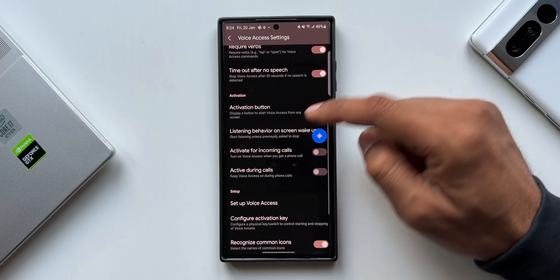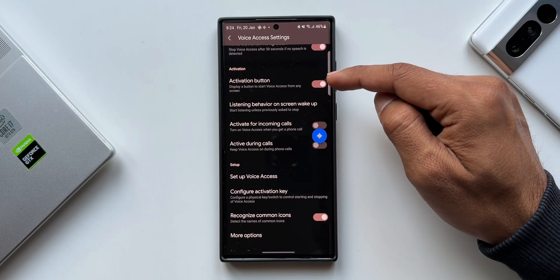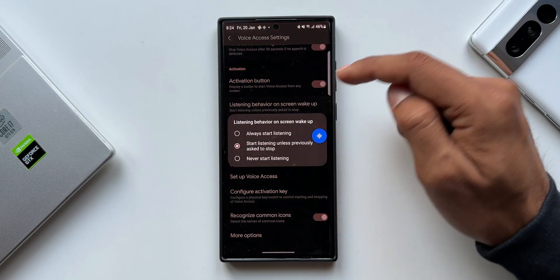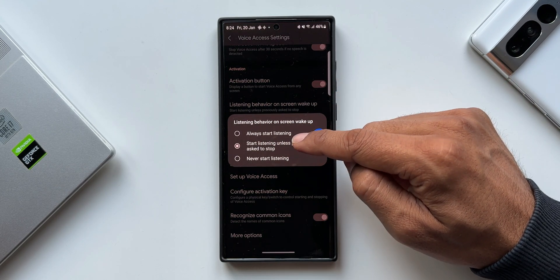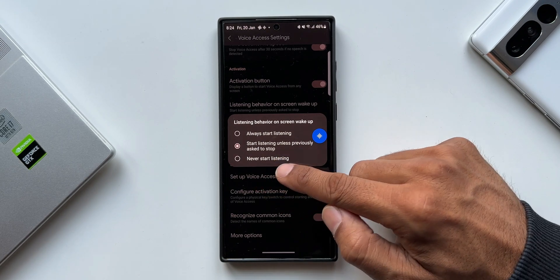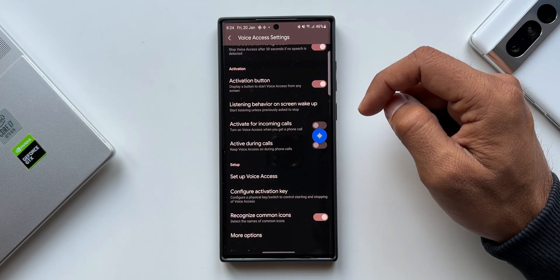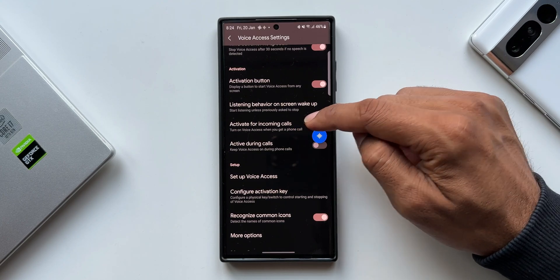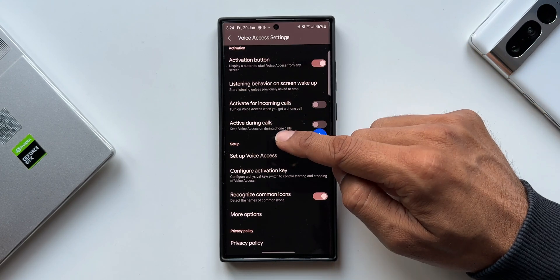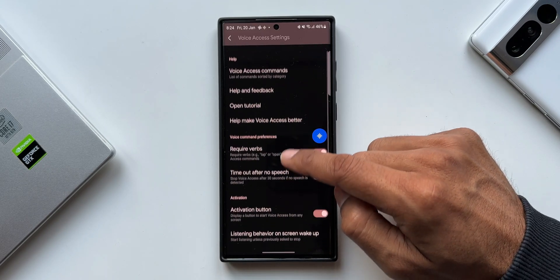There are a few more settings and toggles you can go through depending on your needs. Under Activation, we've got the Activation Button and Listening Behavior. Under On Screen Wake Up, you can select: always start listening, start listening unless previously asked to stop, or never start listening. We also have options like activate for incoming calls and activate during calls.